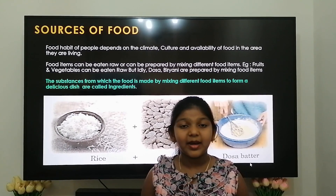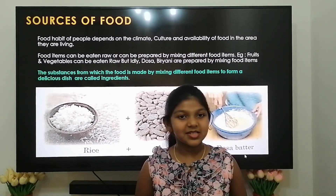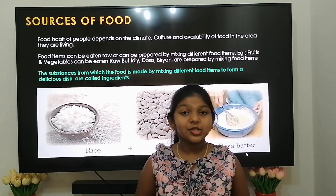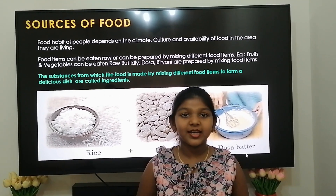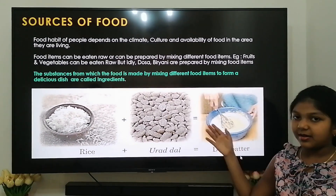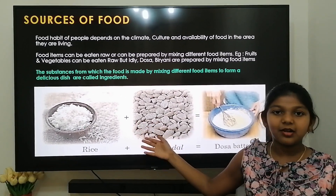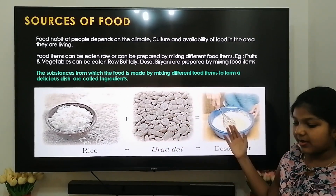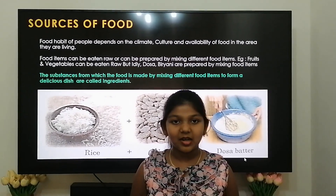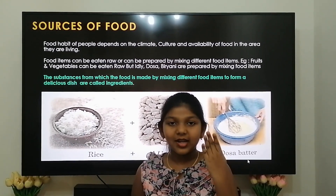Items like idli and biryani are prepared by mixing different food items. Substances from which food is made by mixing different food items to form a dish are called ingredients. For example, dosa is made up of rice and urad dal — rice and urad dal are the ingredients to make dosa. Similarly, vegetable soups are made of water, spices, vegetables, oil, etc.